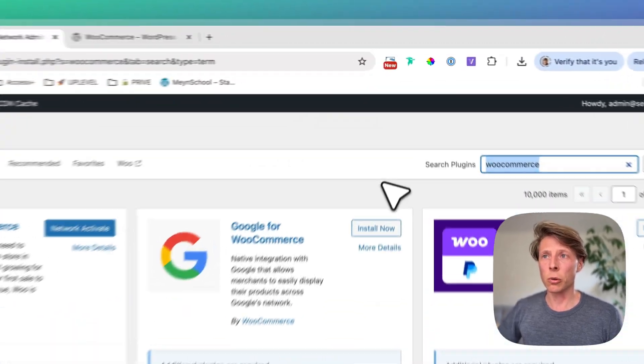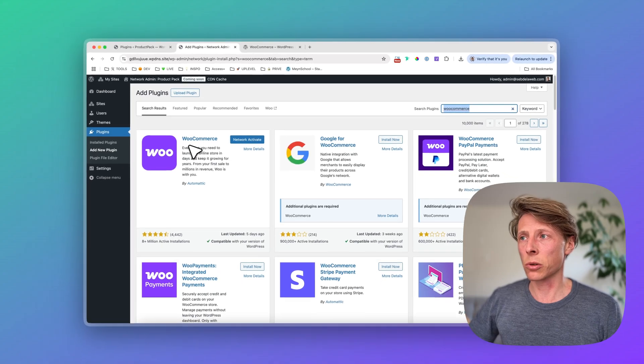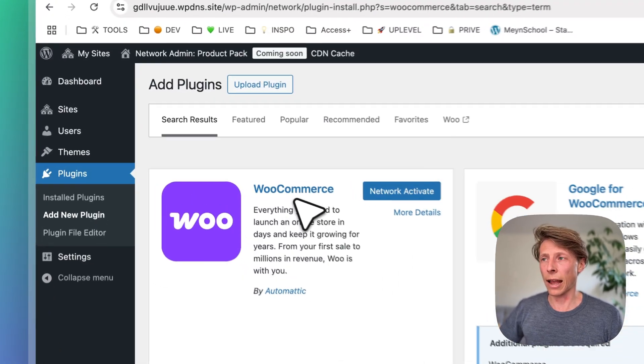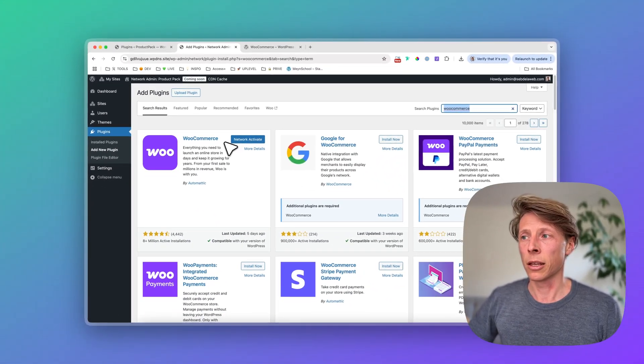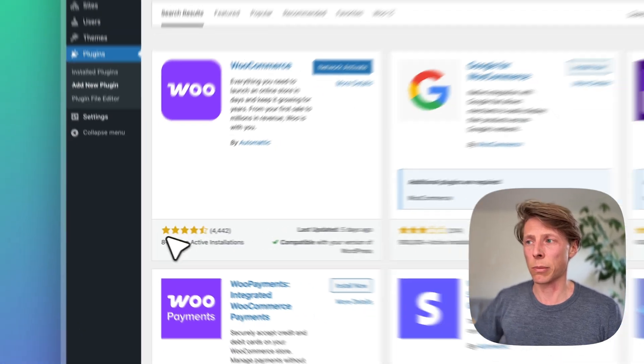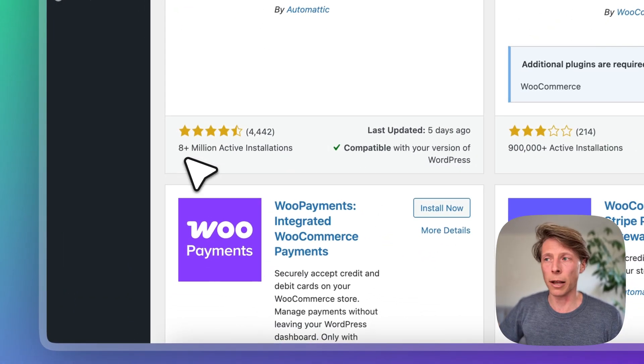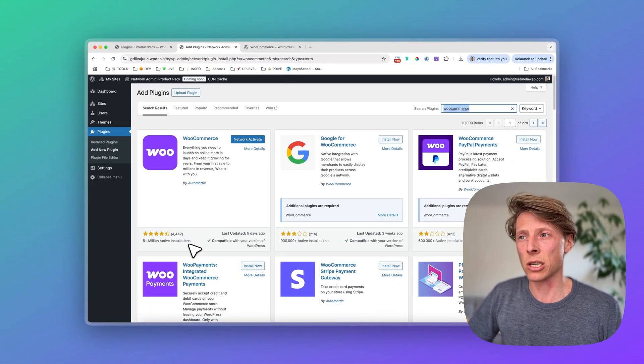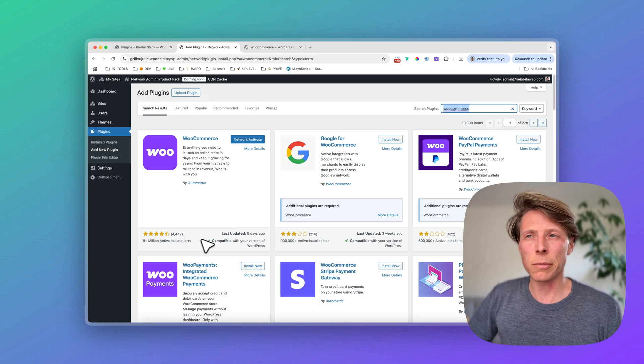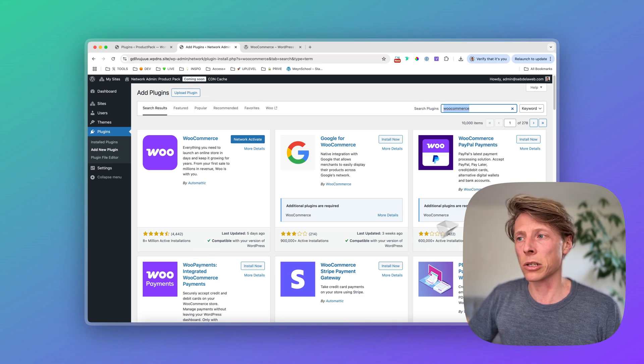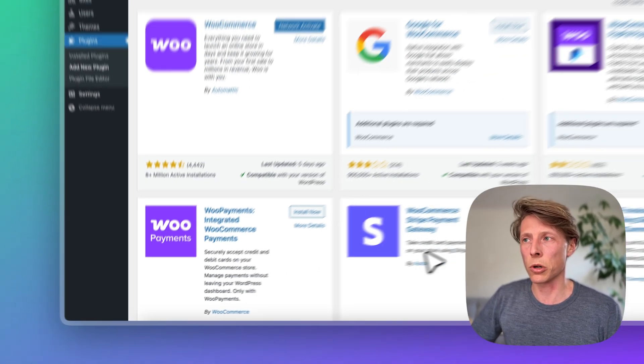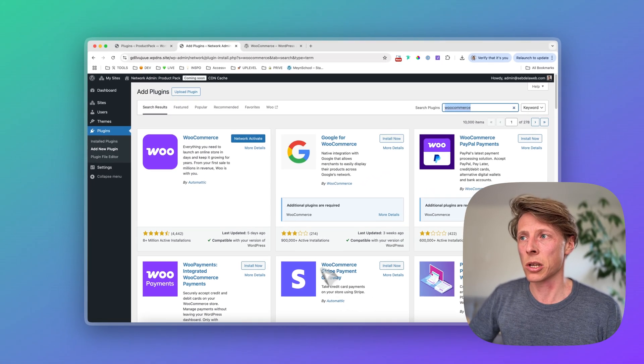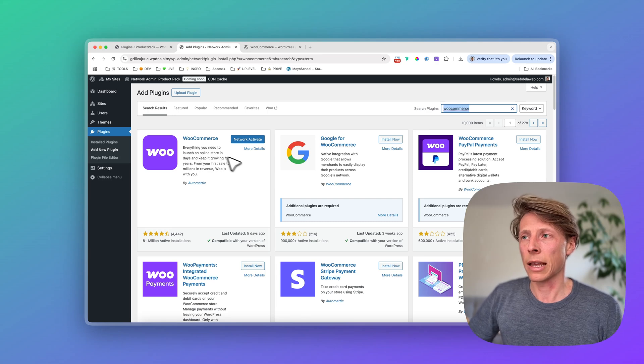search on WooCommerce. Make sure to activate or install the plugin which is from Automatic that has about 8 or 9 million active installations. And sometimes it can be a little bit confusing because you can see a lot of these WooCommerce extensions. So make sure to take this one, install it.